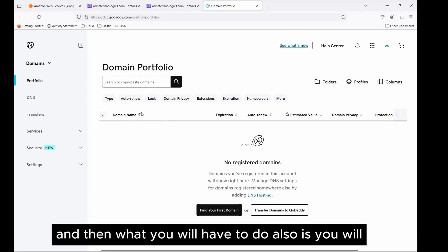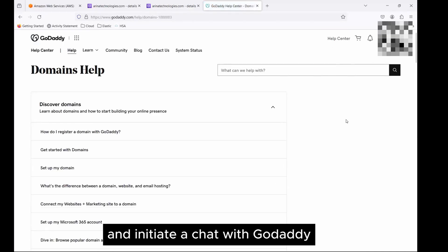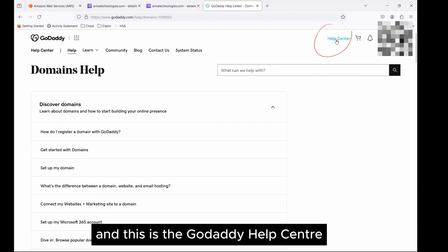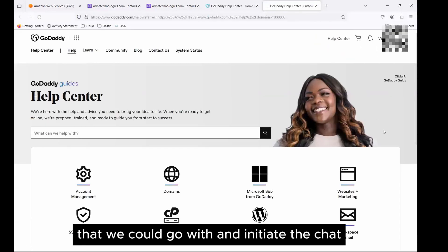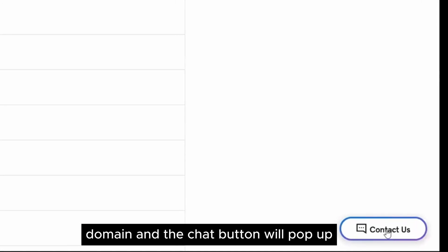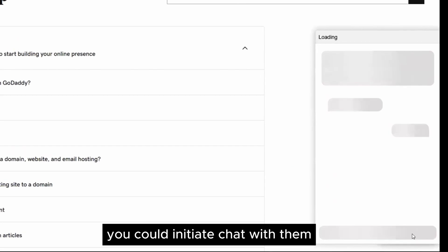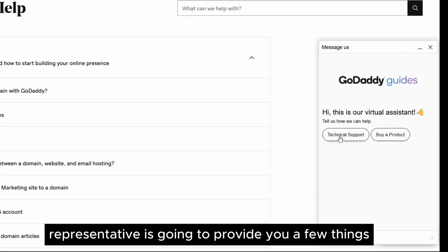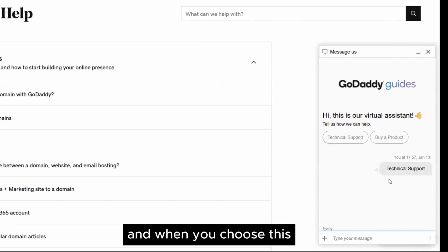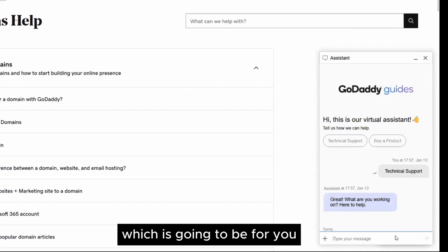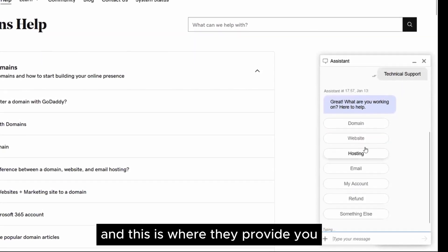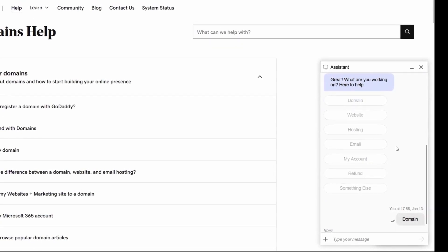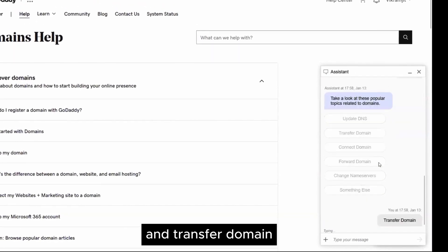What you will have to do also is you will have to go to Help Center and initiate a chat with GoDaddy. And this is the GoDaddy Help Center that we could go with and initiate the chat. If you go here, domain and the chat button will pop up. You could initiate chat with them because this is where the support representative is going to provide you a few things. Choose technical support. And when you choose this, there's an option for transferring a domain, and this is where they provide you domain information. And transfer domain.